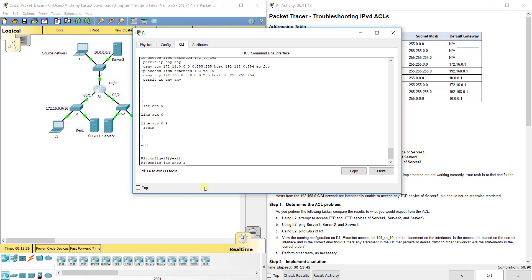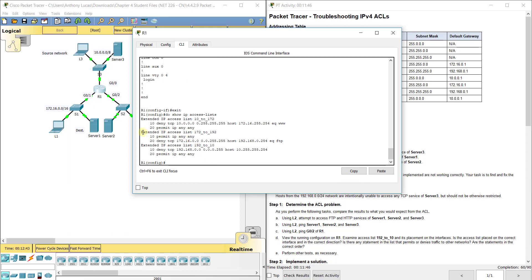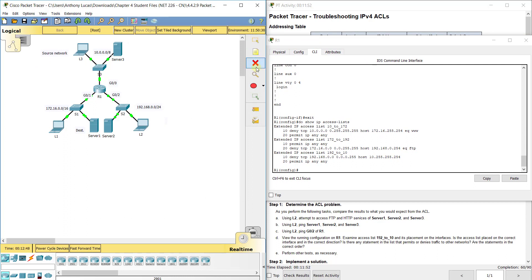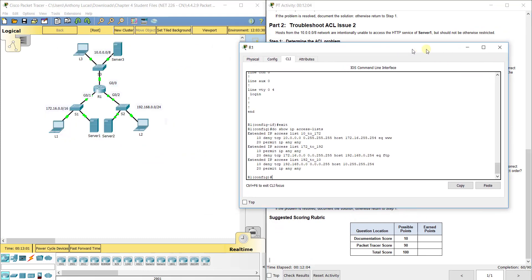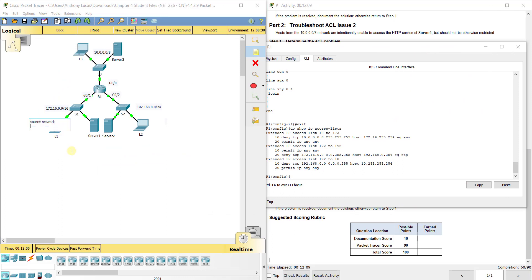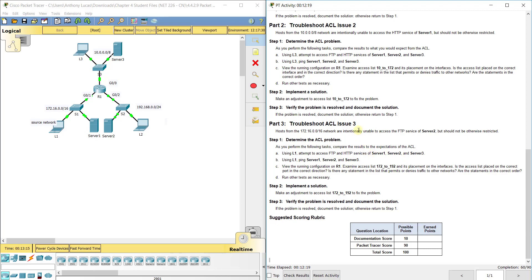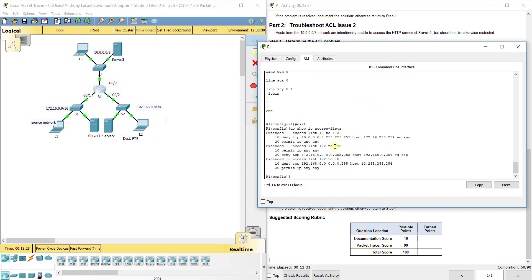Now for the third issue — the ACL '172_to_192'. The source is the 172 network and the destination is Server 2, and we want to block FTP traffic. Looking at the ACL, we see 'permit IP any any' listed at sequence number 10, and the deny FTP rule is listed after it. If we permit everything first, traffic will never reach the deny statement — the order is wrong.